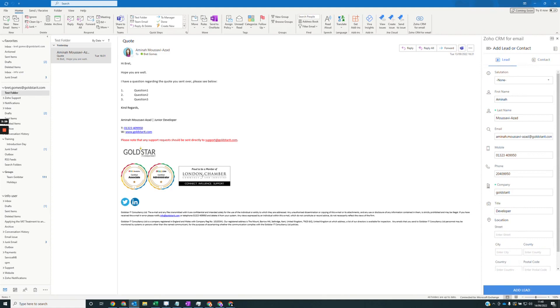You'll then get some fields based on the lead fields, and the plugin will pull the data from the email. Do check the fields as sometimes the plugin might be incorrect.